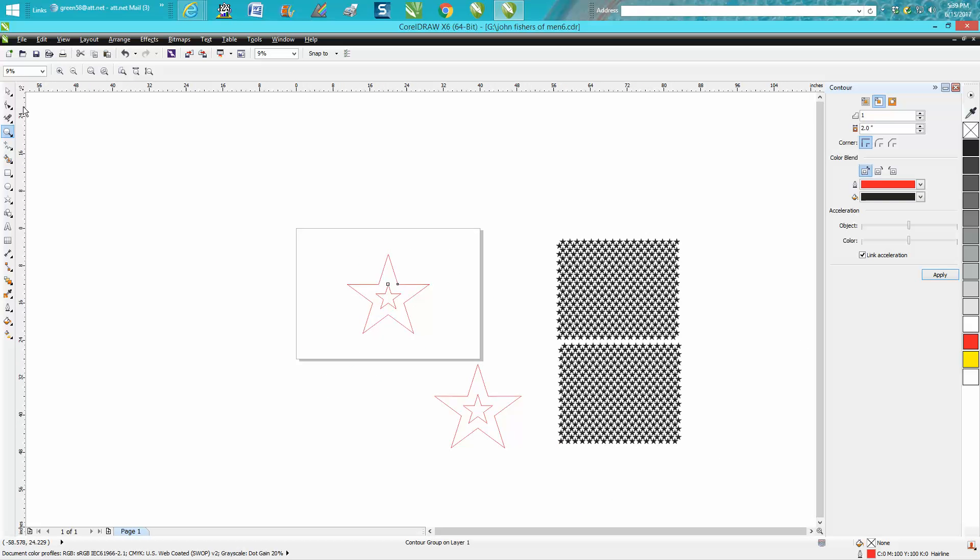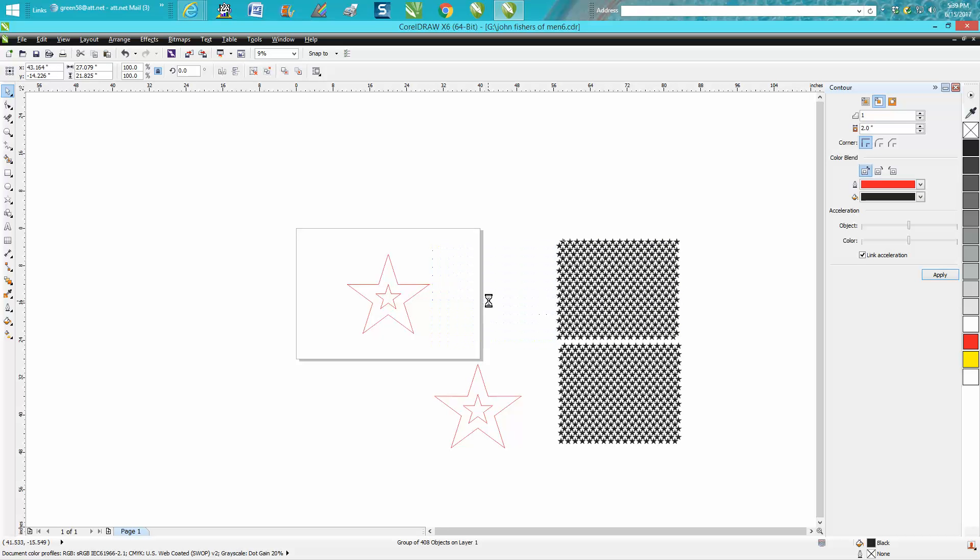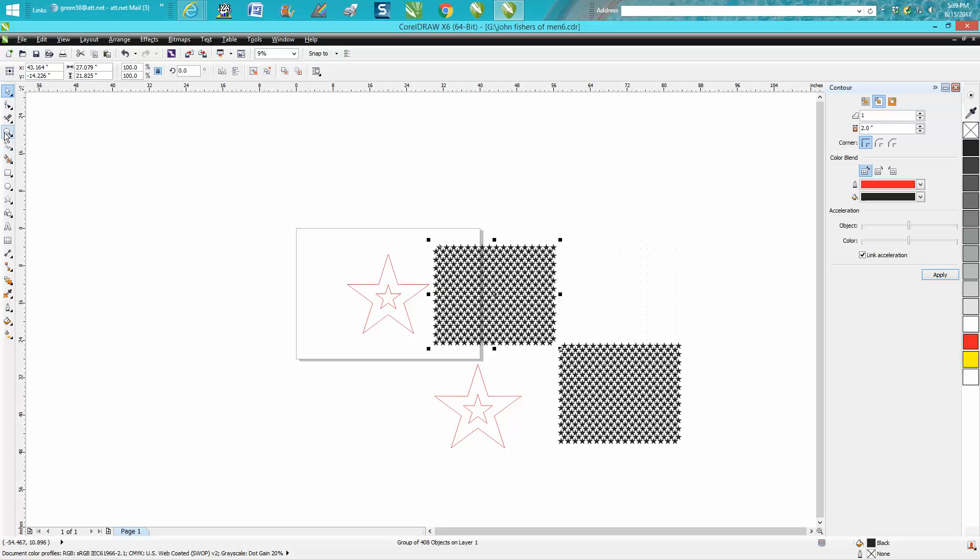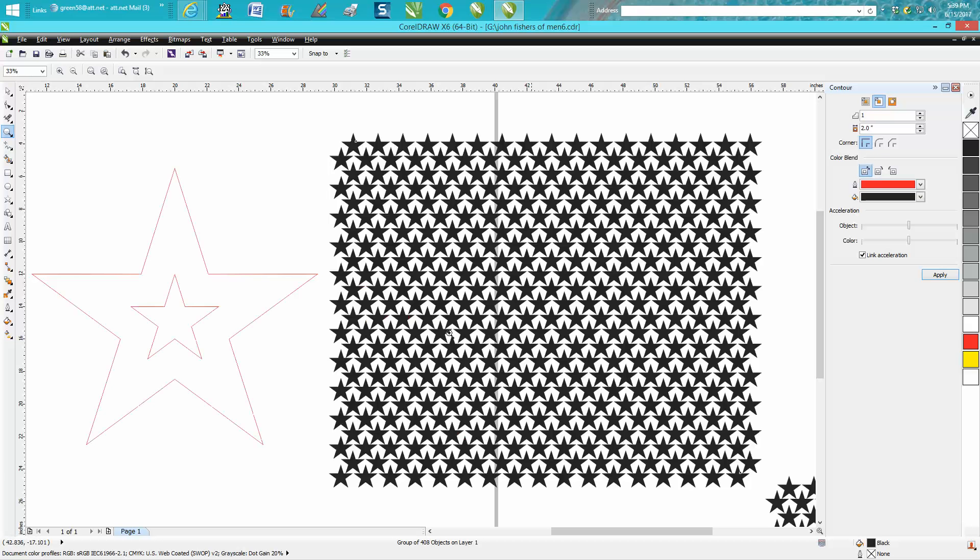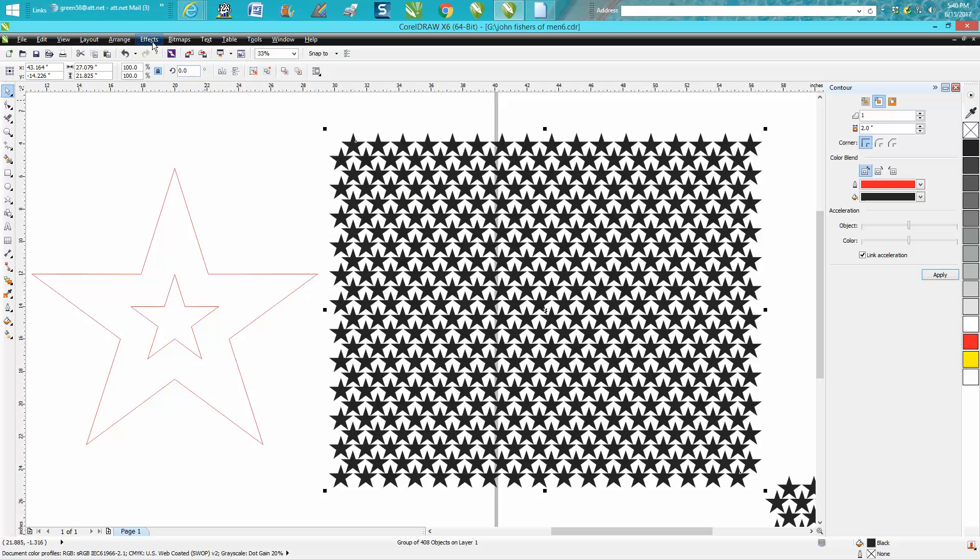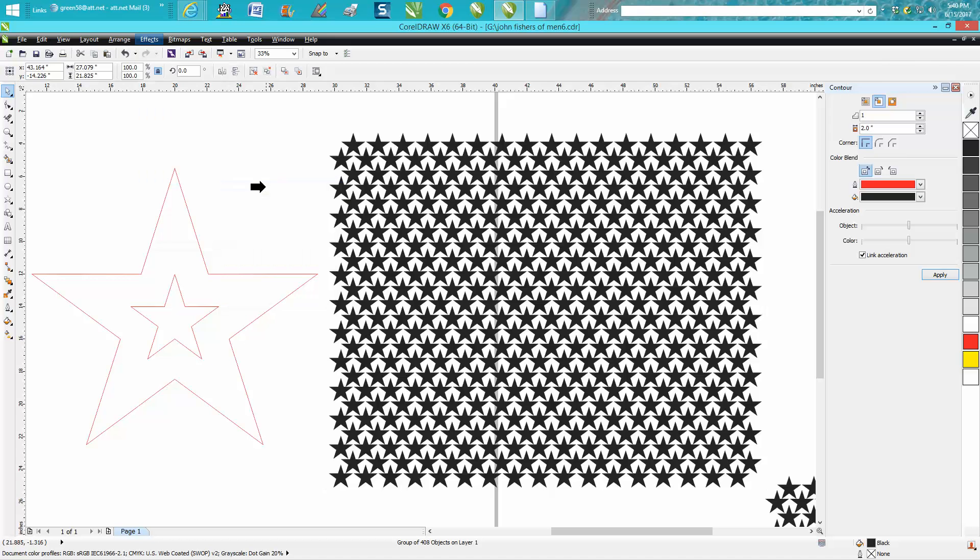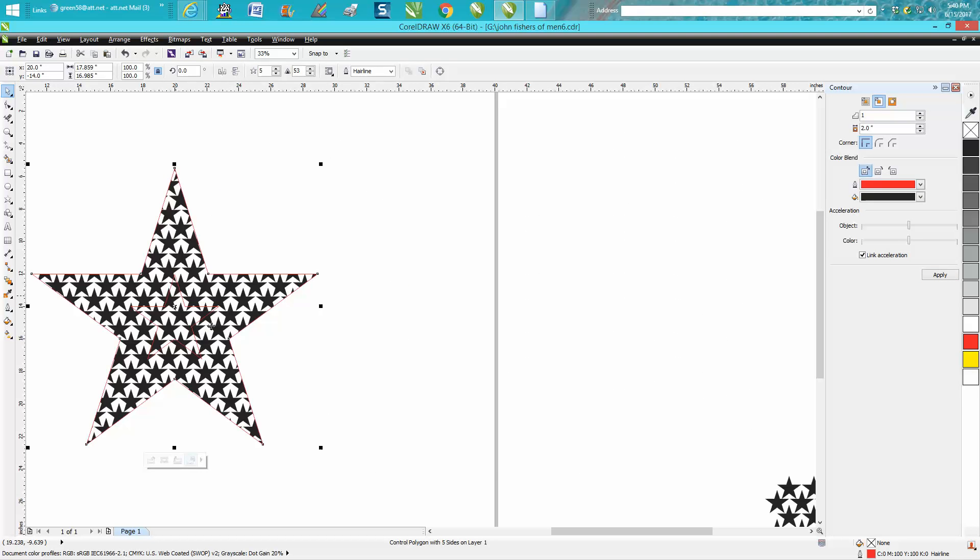Now, so I corrected her on, or I helped her make a star better, but now she's trying to power clip this into this star and just have it, don't have any stars on the inside, just in this border. So you've made some stars and they're grouped together. You go up to Effects, go down to Power Clip, place inside frame, and now you set your arrow inside your frame. It's going to fill in the whole thing.